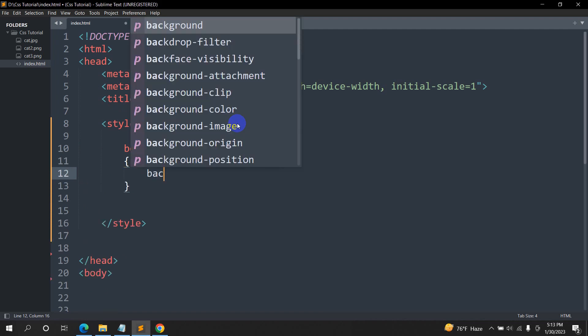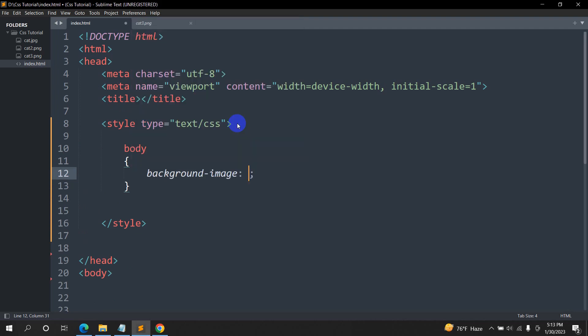we'll say background-image. Then we'll show here, url, parentheses, single quotation. And inside this, we are going to give the image name or background image name.